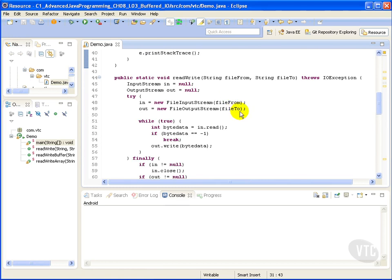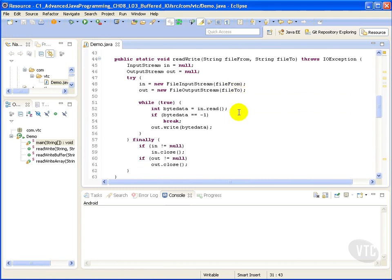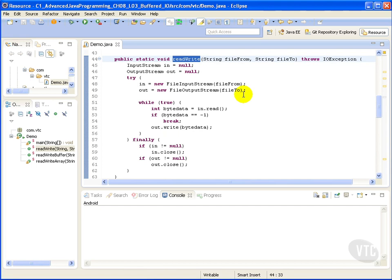Let's look at our implementations. By default most of the streams read or write one byte at a time. This causes poor I/O performance because it takes a lot of time to read write byte by byte when dealing with large amounts of data.